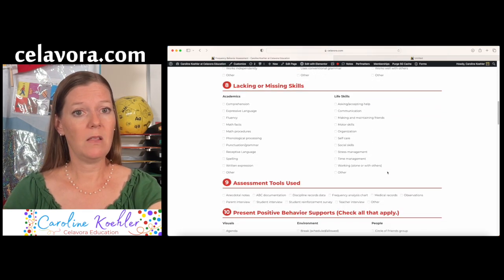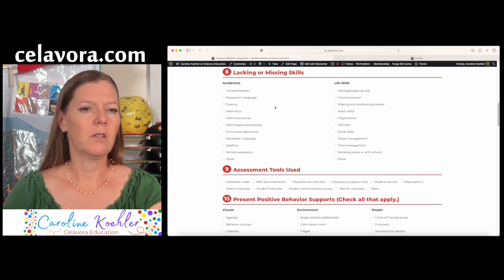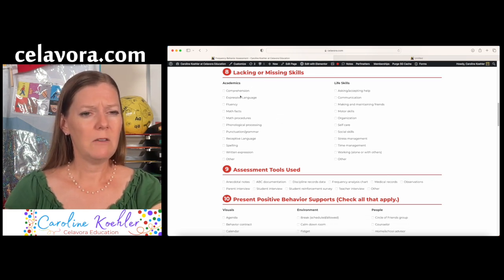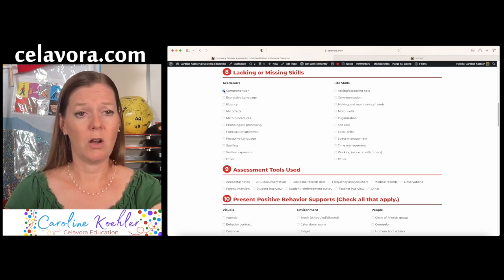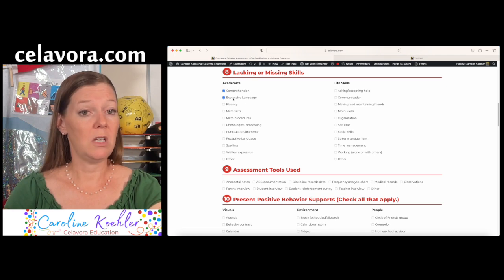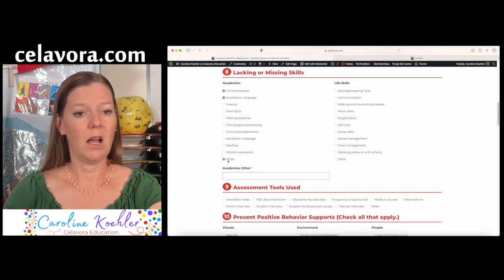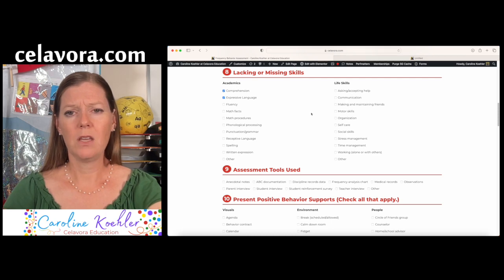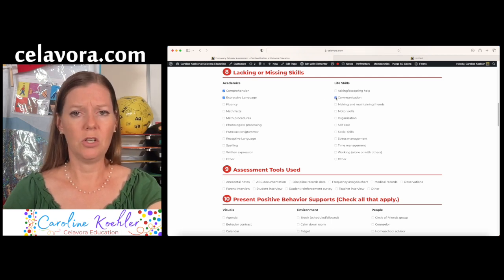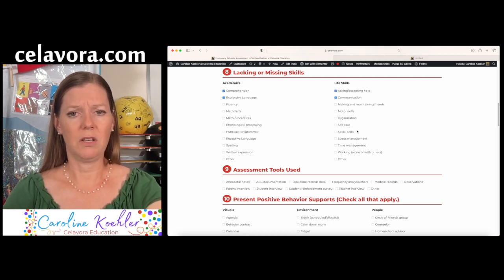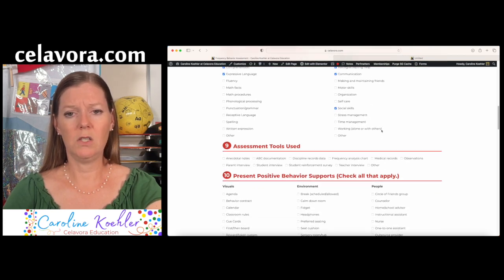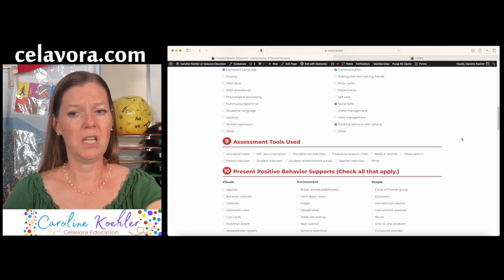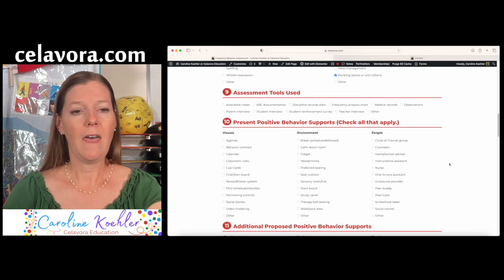And then lacking or missing skills. So what skills seem to be a problem? Seems like we were watching during language arts. Maybe some comprehension was an issue. Maybe he is in speech for expressive language. And again, we can hit other if something else comes up. Life skills. He seems to have a communication issue. Has problem asking for help. Might have some social skill needs. And might have problems working independently or with others.